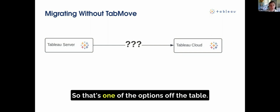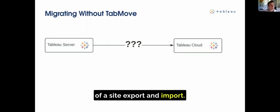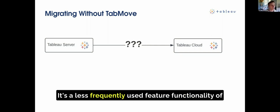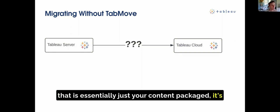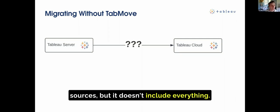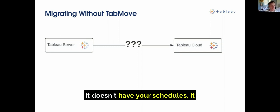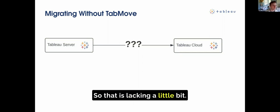Another option would be a site export and import. It's a less frequently used feature of Tableau, but there are limitations there too, because that is essentially just your content packaged — your extracts, your workbooks, and your data sources. But it doesn't include everything. It doesn't have your schedules, it doesn't have your users, et cetera. So that is lacking a little bit.